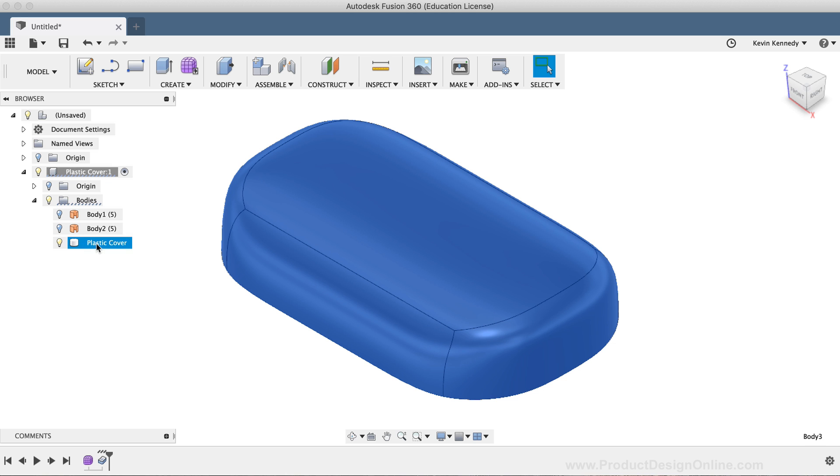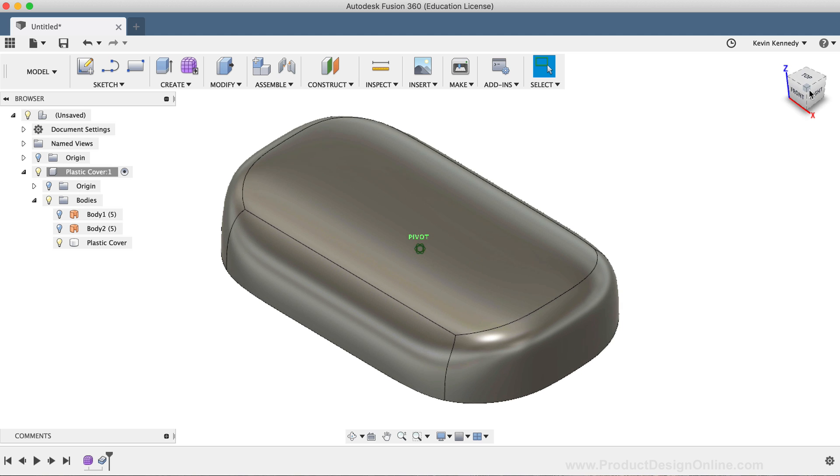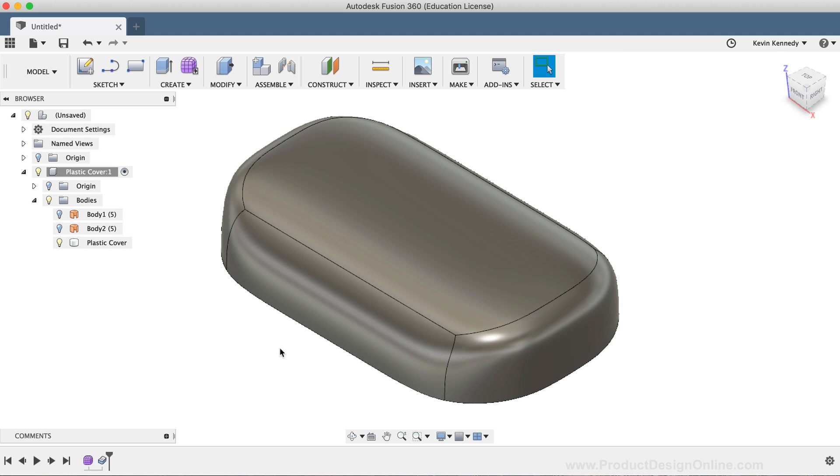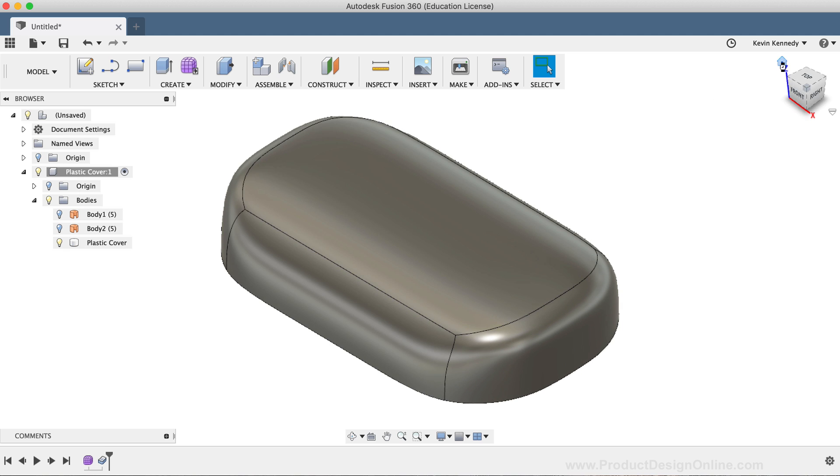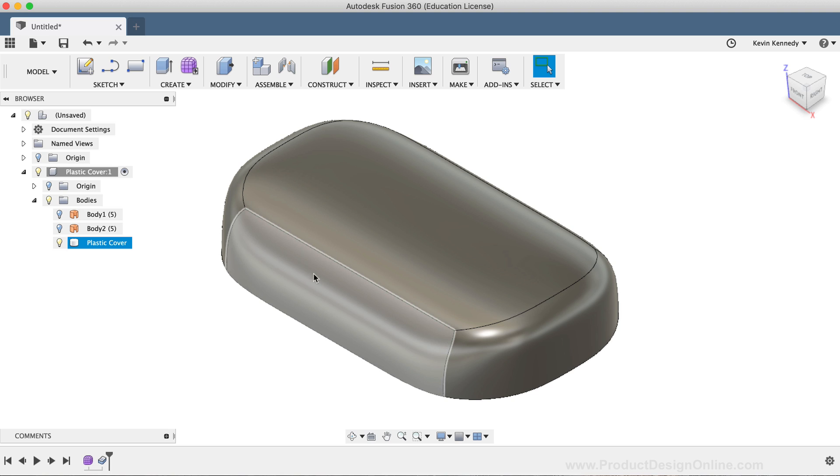I can now take this solid body and use the modeling tools to further modify it. With most plastic parts, the inside is typically the most complex. Let's take a look at adding some vents or webs to the side of the plastic shell, so the sound waves of the doorbell chime can travel outside of the box.